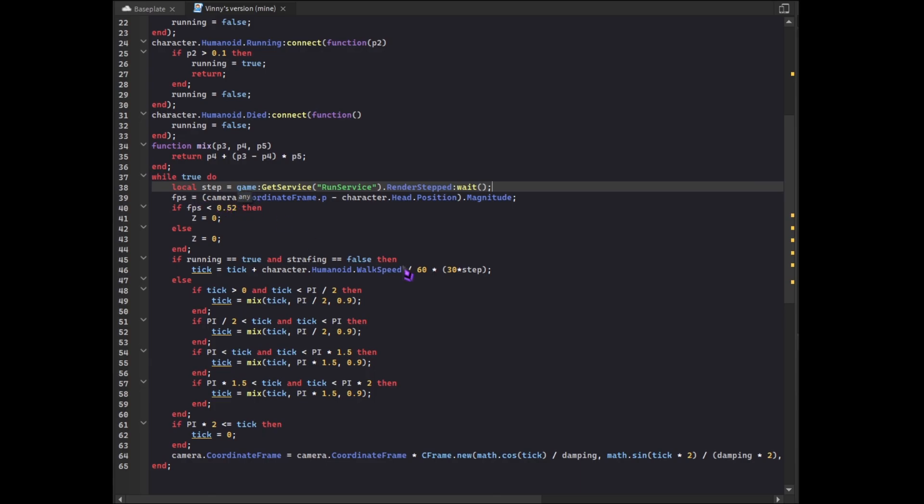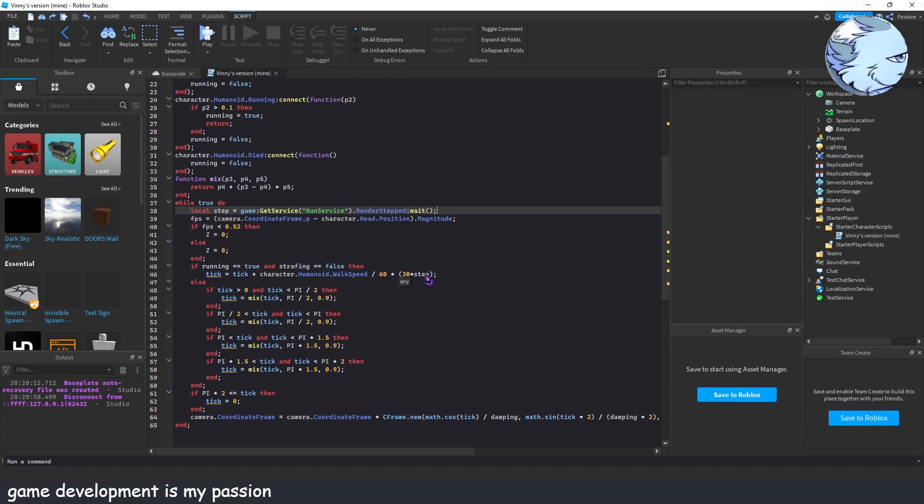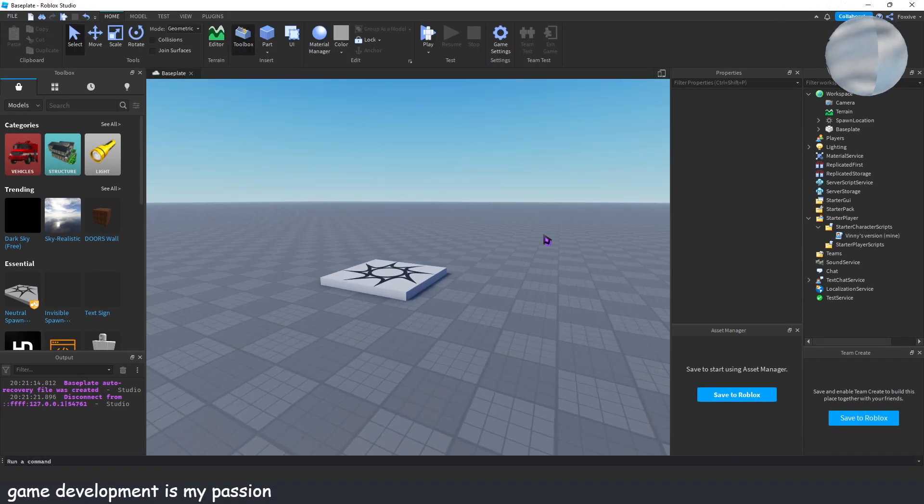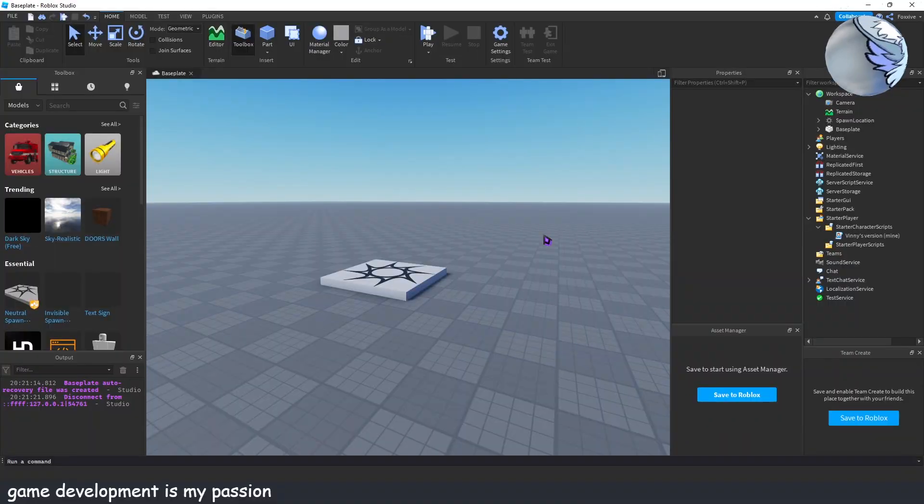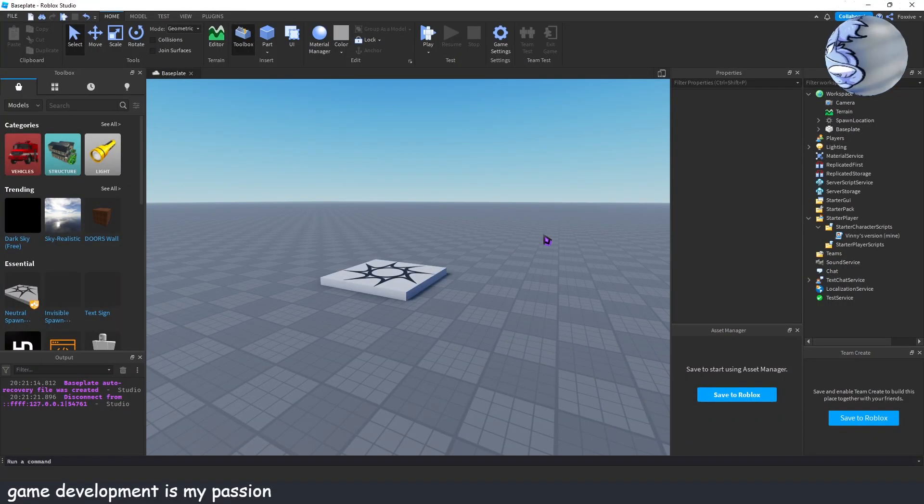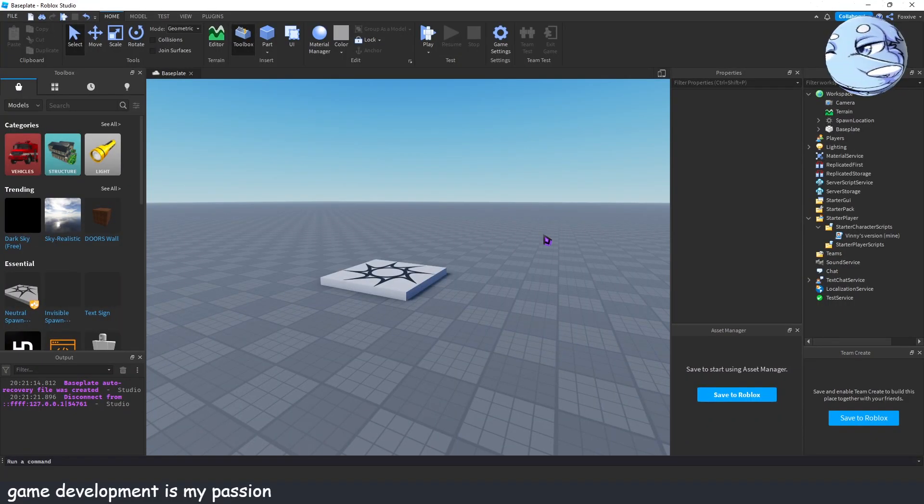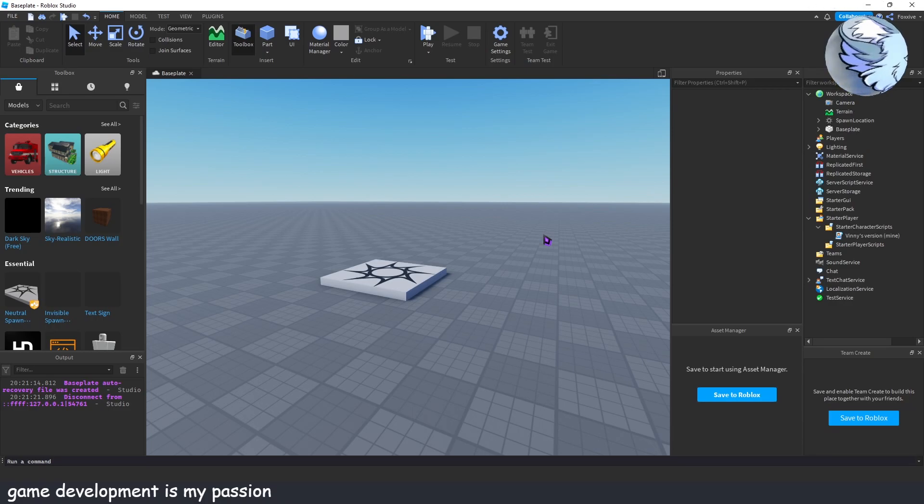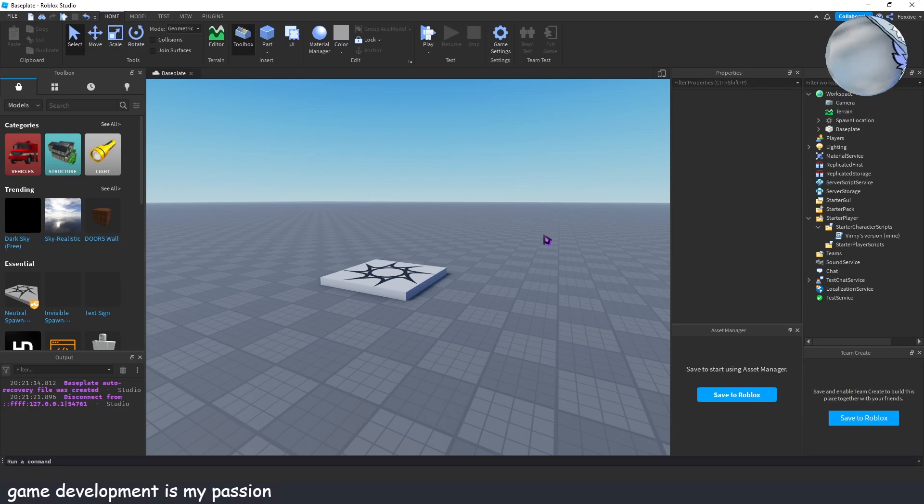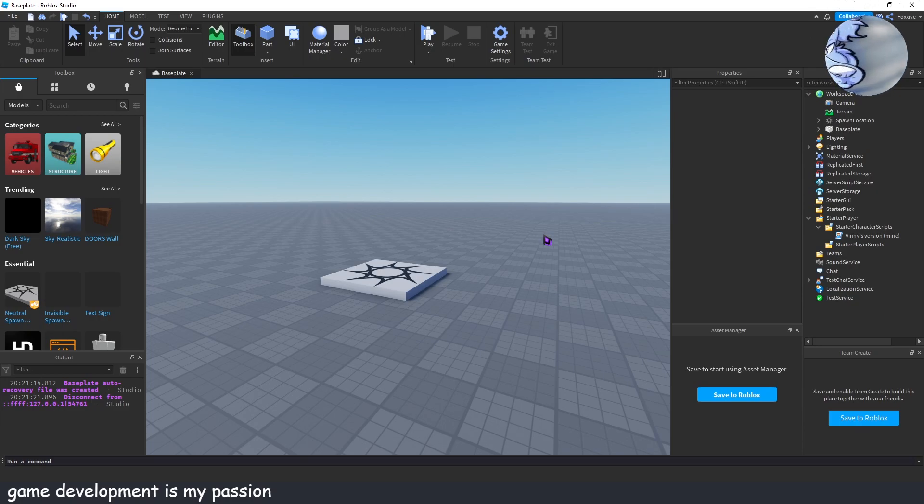All I needed to do, and I had way too many problems with this for some reason, was turn the run service render step into a variable and put that as an equation here. So yeah that's the showcase video that I was planning to do when I got home because I wrote that post on mobile and then I never made the video.